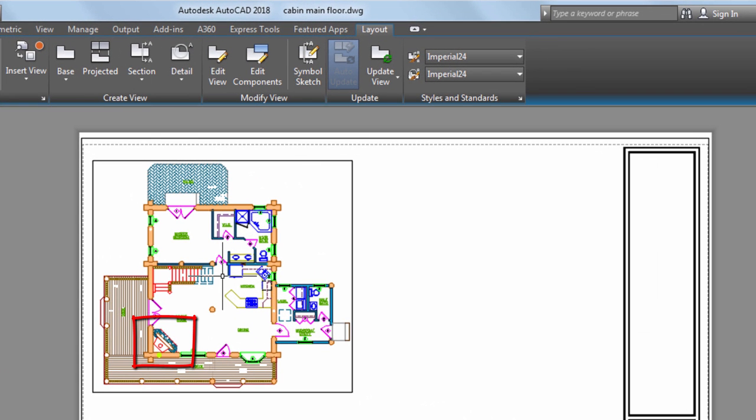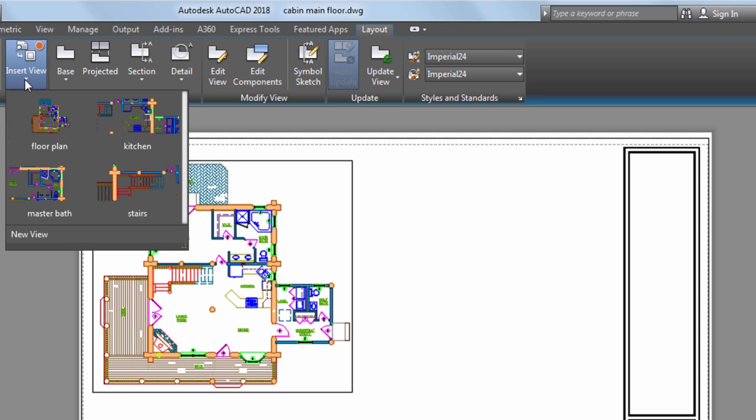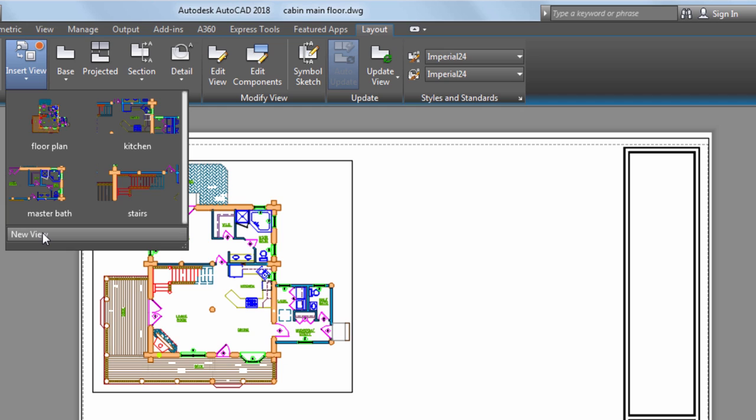Next, I'd like to insert a view of this fireplace. I can see from the list of views that I don't have a view of the fireplace already created. Rather than going to Model Space and creating a new view, I can click on the New View button.